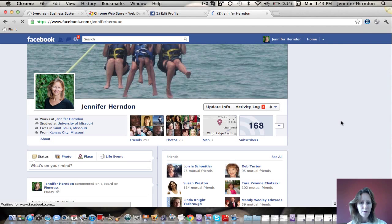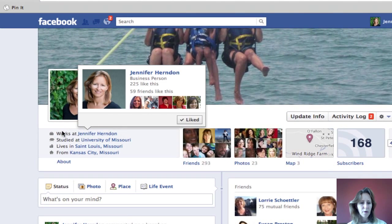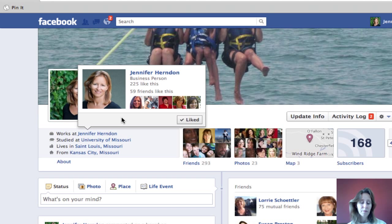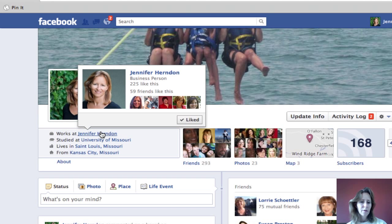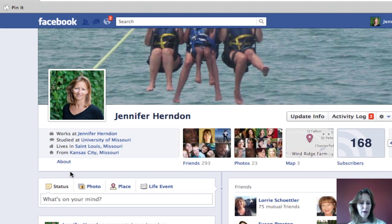Once you've refreshed the page you will see 'Works at Jennifer Herndon' — it has added my business page. If you click on that, it takes whoever is viewing my profile straight over to my business page, which is exactly what I want. Now, there's one more thing we can do. My business page is my name, but some of you might have a name like 'Do Social Media Right' and you don't want people to think you just work there — you want them to understand that you are your business.